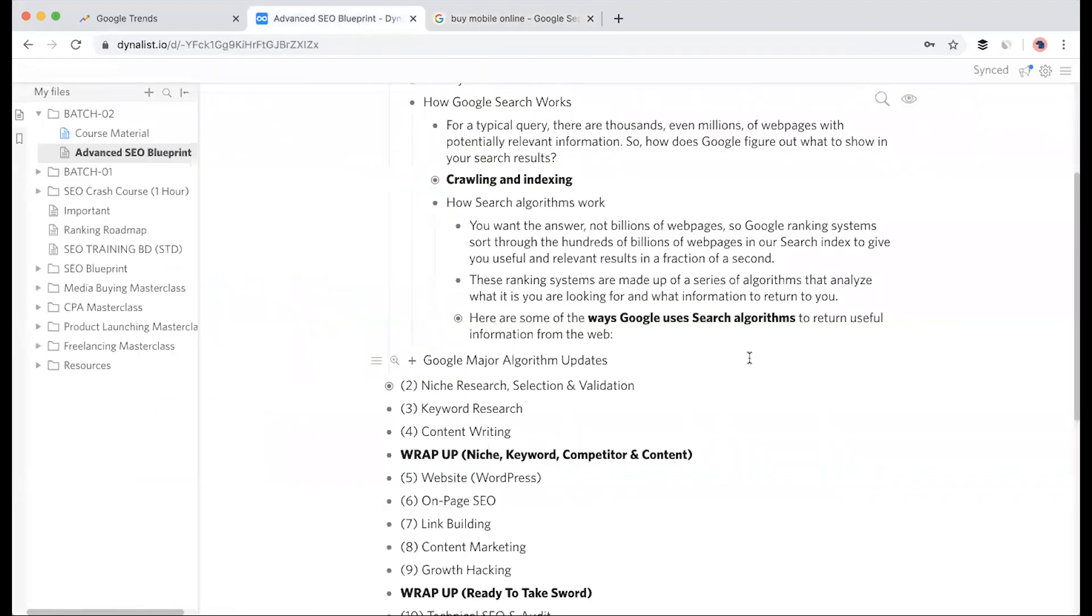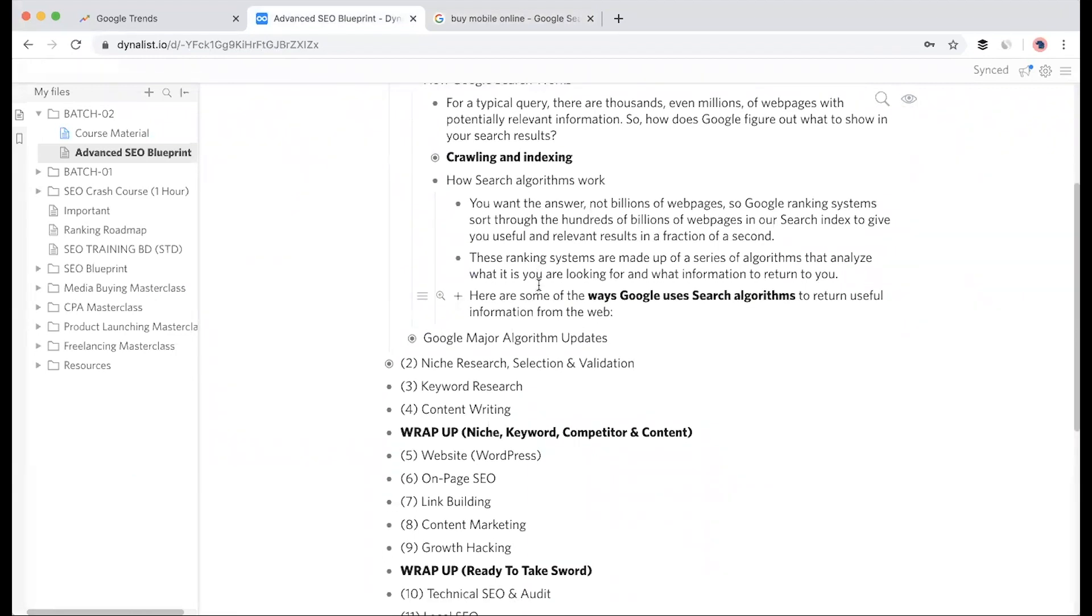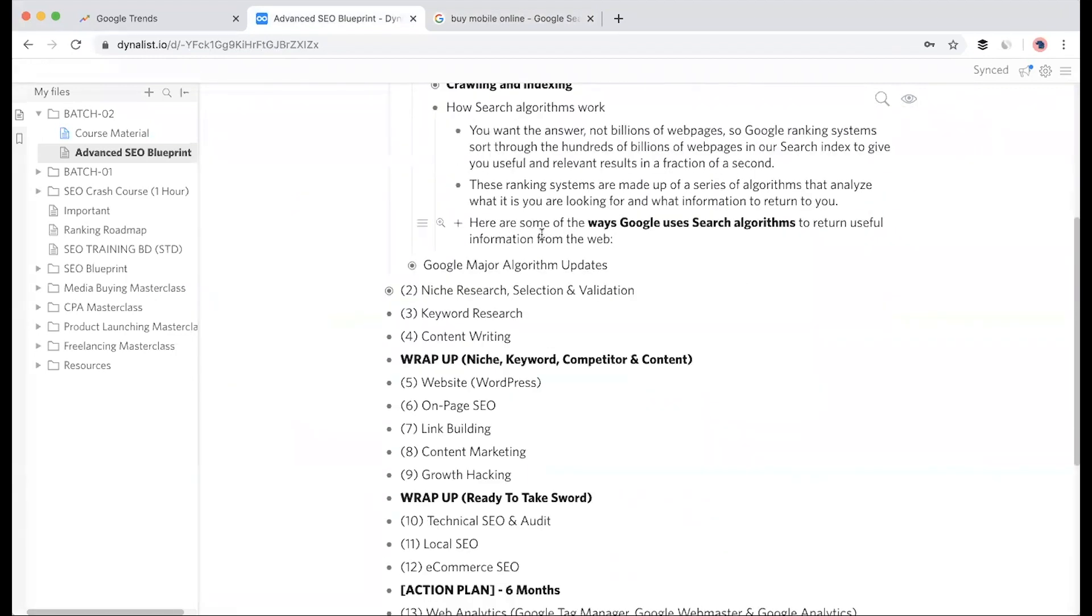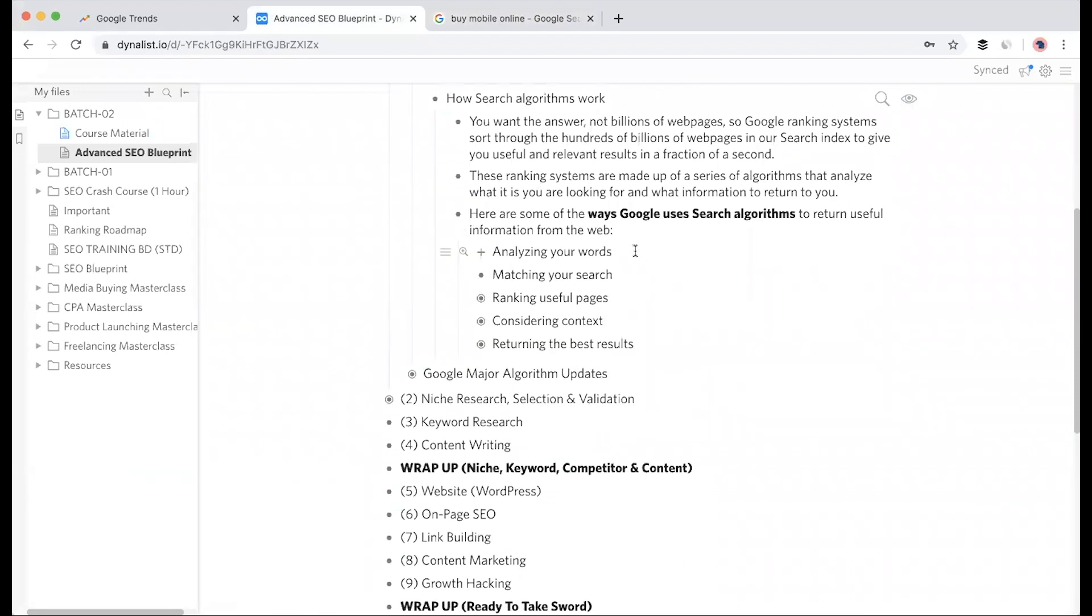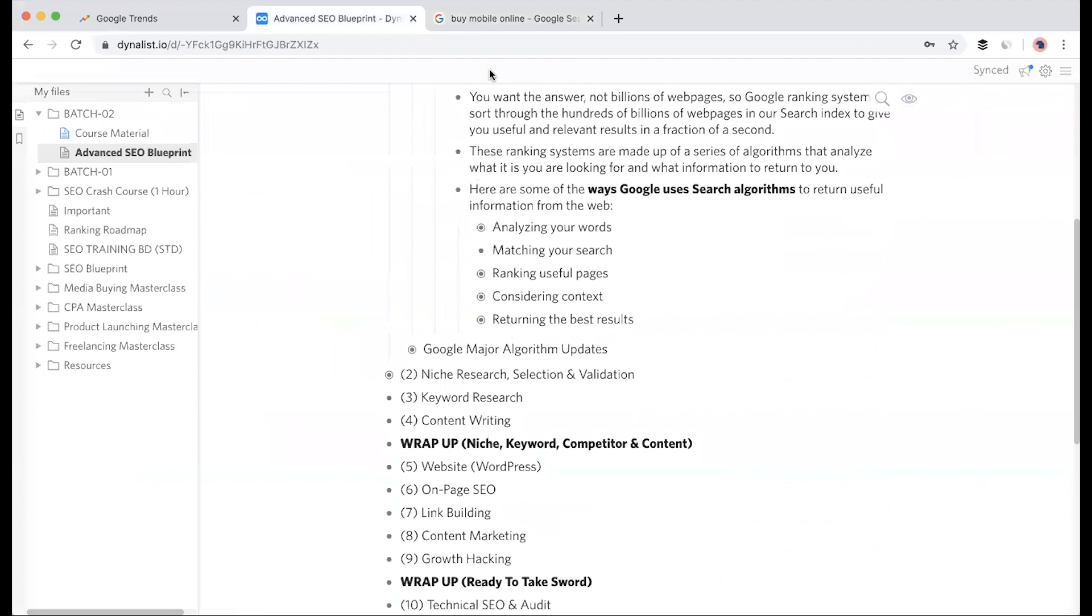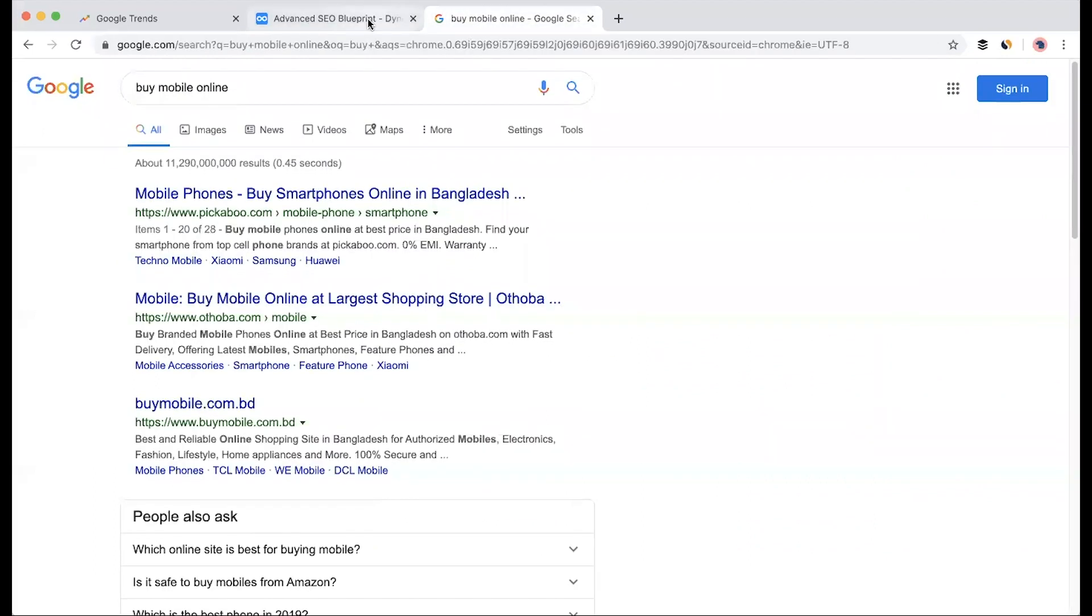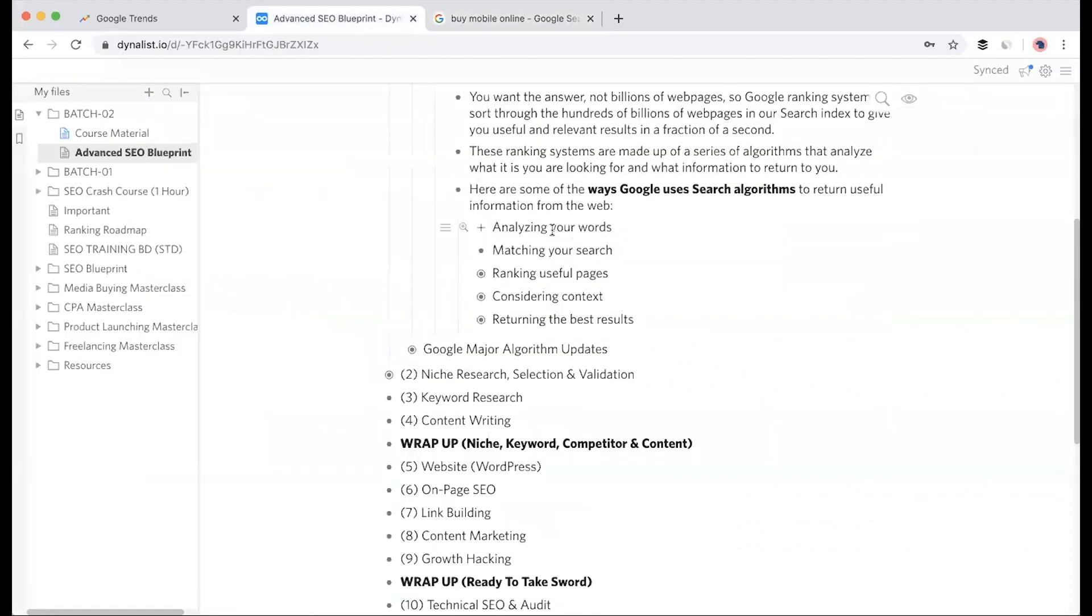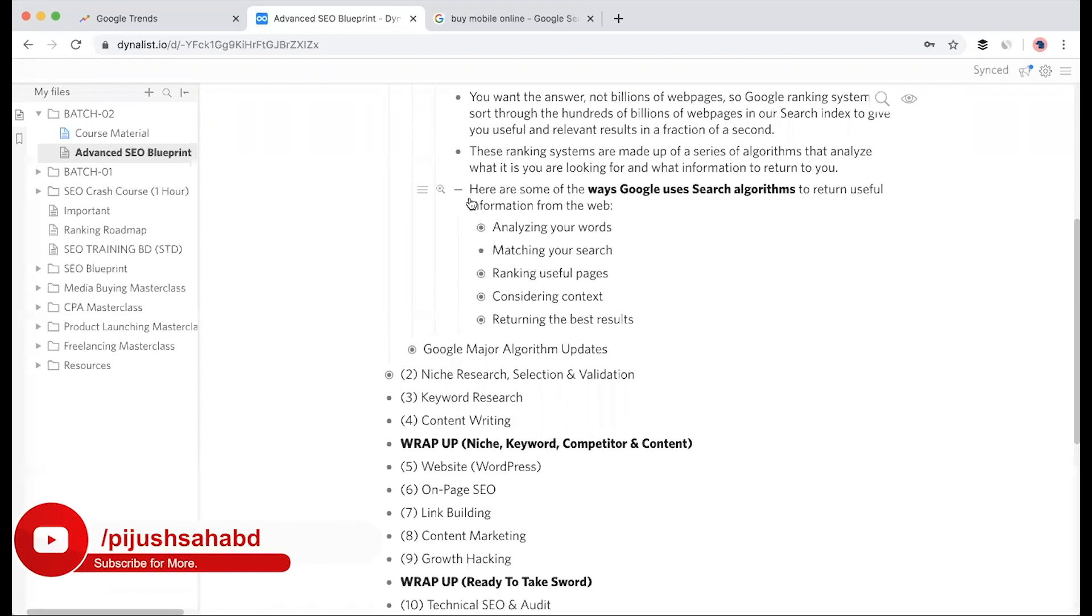Here are some of the ways Google uses search algorithms to return useful information from the web. When we search a keyword like 'buy mobile online', the first step is analyzing your words. When you search, Google analyzes the words and then matches that data.